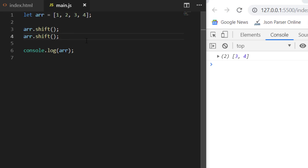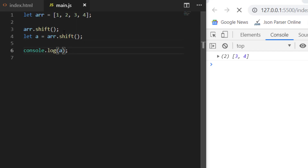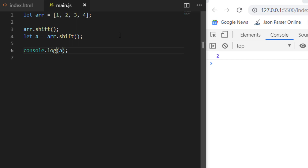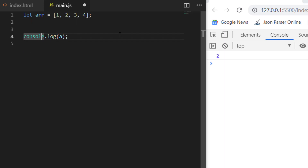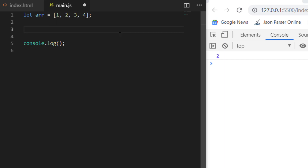If you again do this, you can see that first it removed one and then it removed two. With the same approach, if you want to get what it has removed, you can also retrieve that. If you just print it, you can see that it removed two — it tells you what number or object was removed. This is how we can remove from the starting.